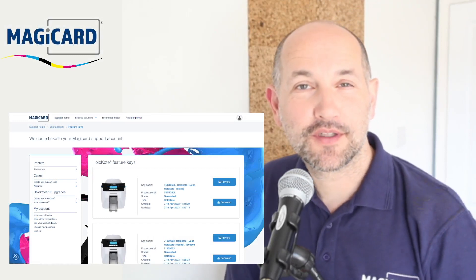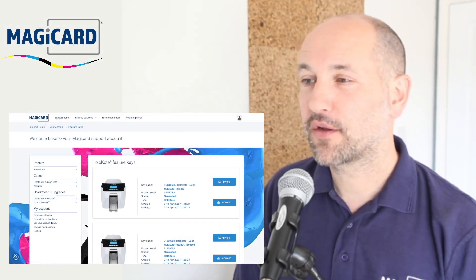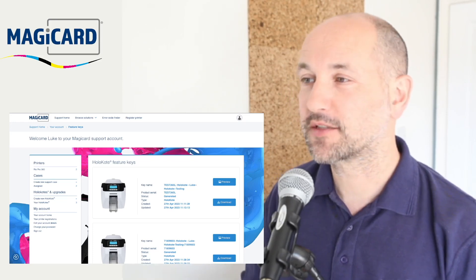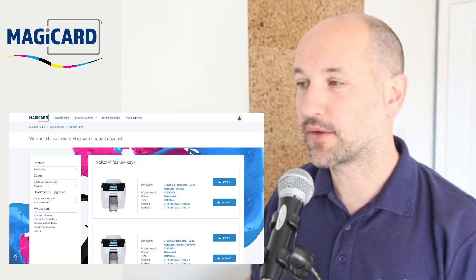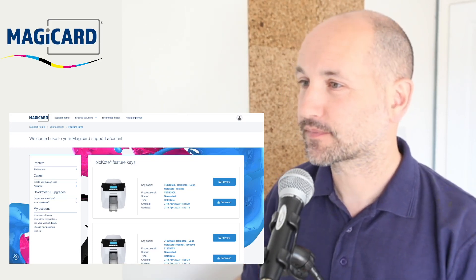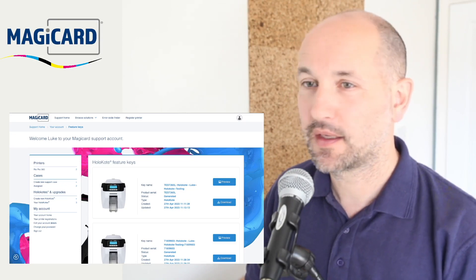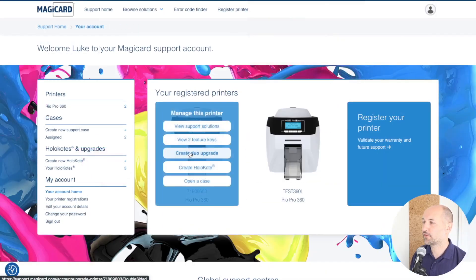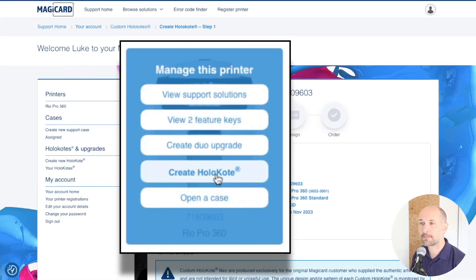Okay, so that was the quick run through. I'll now go through the same steps in more detail and explain a bit more about each part of the process. I'll come back to my account home, hover over the printer and choose create holocote. The create holocote option will only appear for printers that are able to support that.